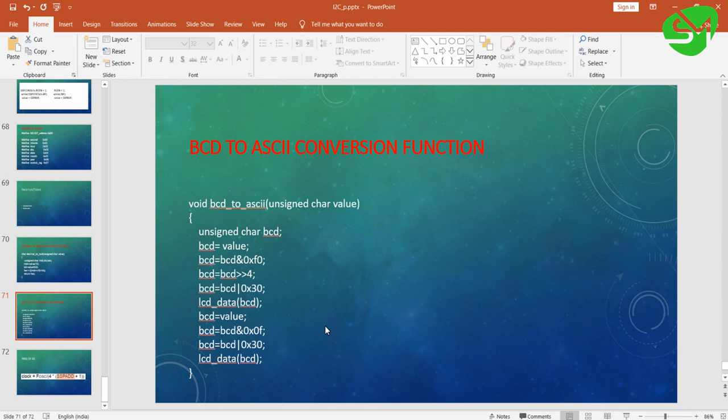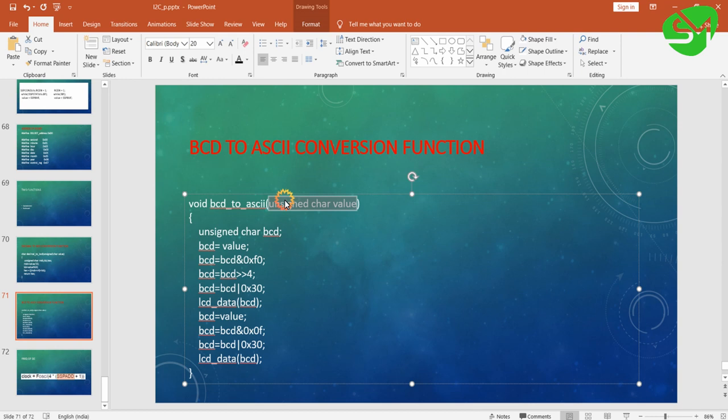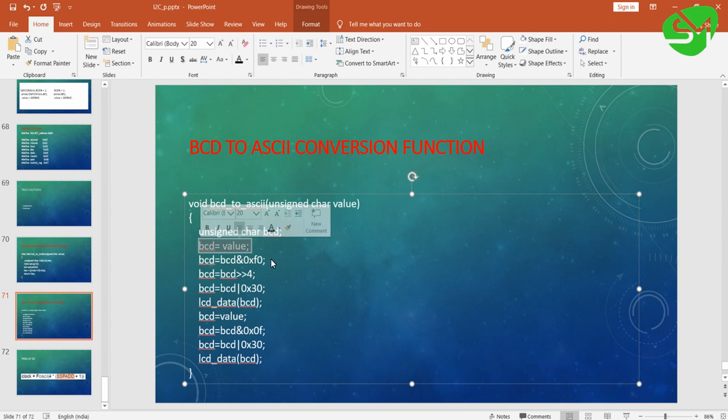Next function is BCD to ASCII function. This is used for printing the data that we are receiving from the DS1307. This also receives a parameter value. Once it is received, we are storing that value to the variable called BCD.